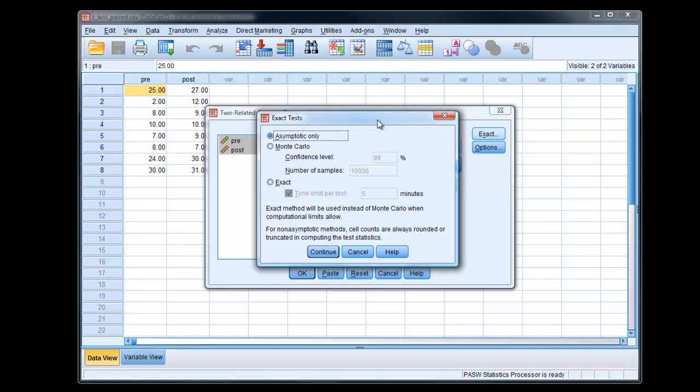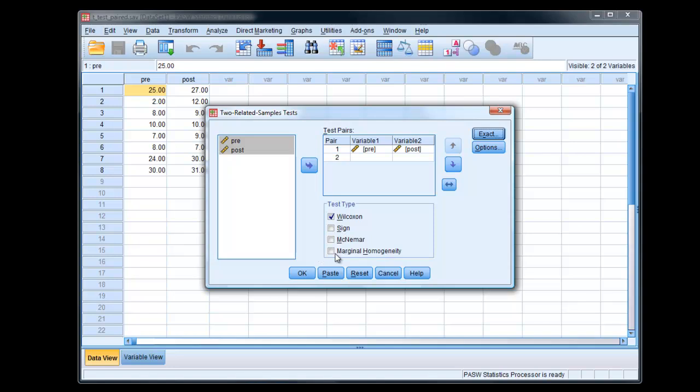However, if we have a very small sample, it's actually quite good to use one of these other options. So we can choose exact, and it will work on an exact probability value. Details in my PDF file. Click OK.